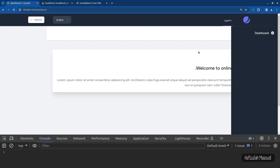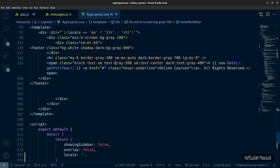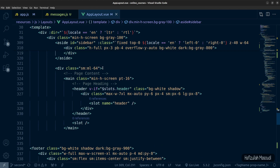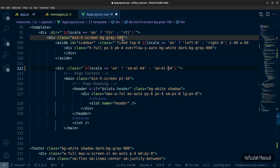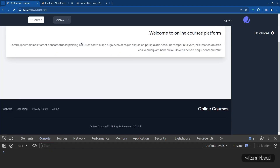Now fix the content area. The margin-left class needs to adjust based on locale. Bind it with a template literal: if locale equals 'en' use ml-64, else use mr-64. This shifts the content appropriately when the sidebar is on the right for Arabic layouts.